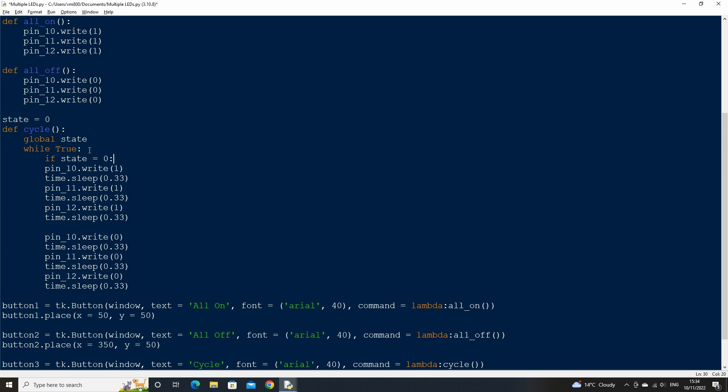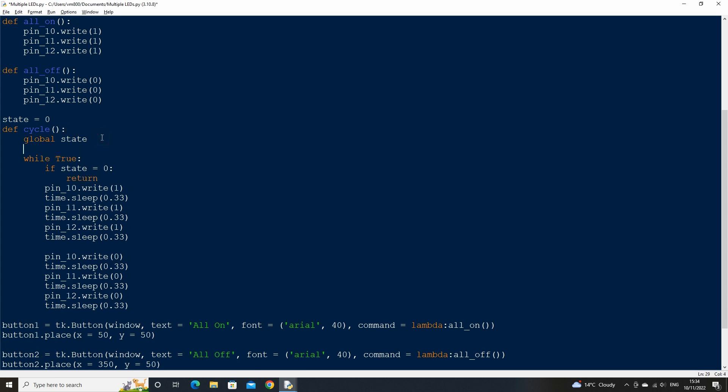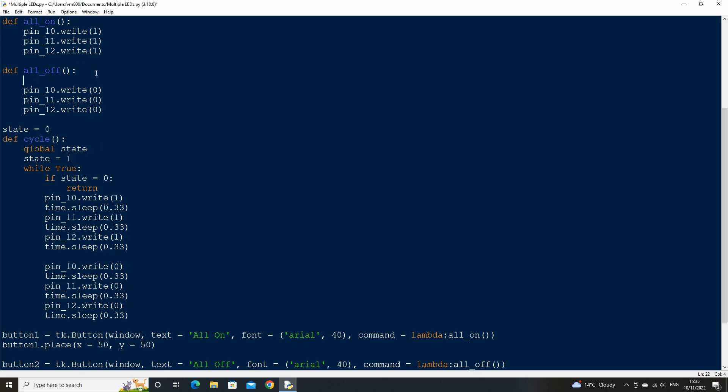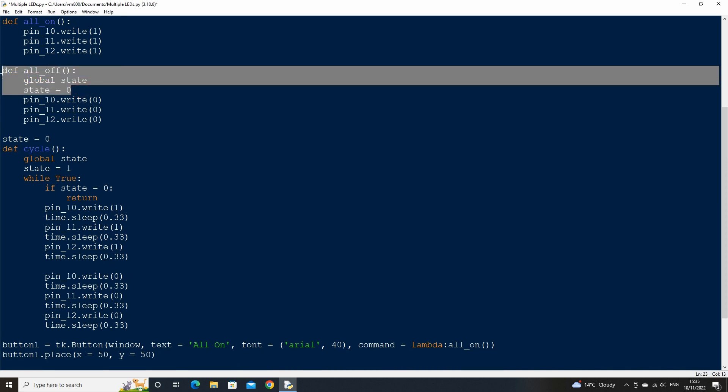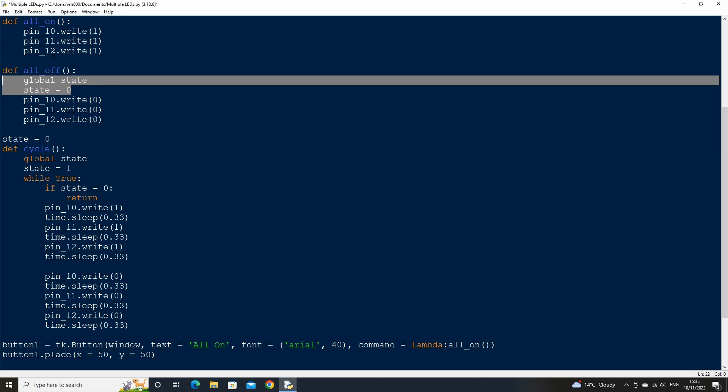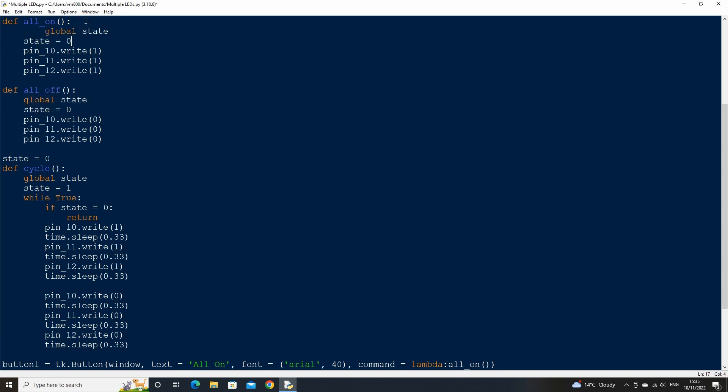When the cycle button is pressed we want to make the value of state equal to one, so write this above the while true statement. When any other button is pressed we want to set the value of state back to a zero which will break out of the cycle functions while true statement. So declare the global variable state inside the on and off function and set the value to zero.